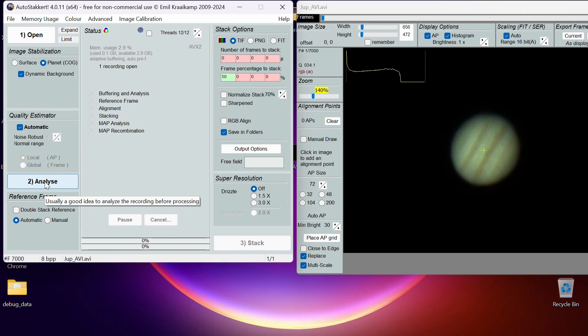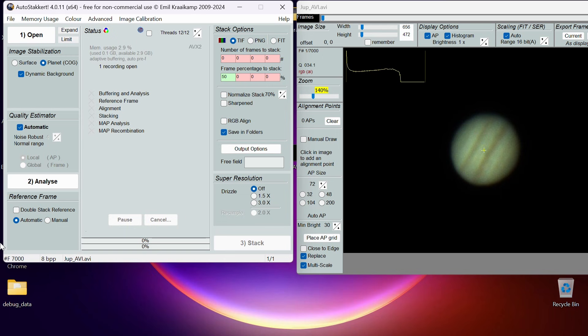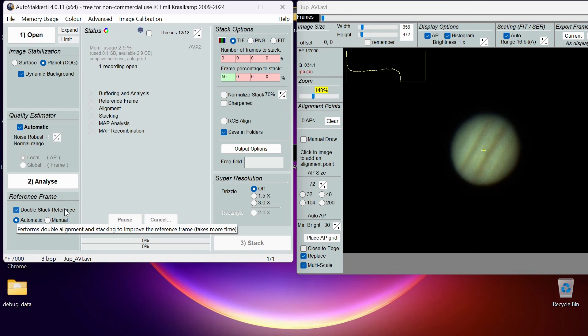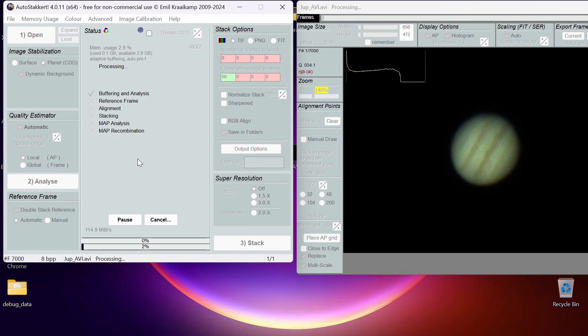Now we can just go straight to Analyze and it will create a quality graph, but we also have the option to double stack. The way this software works is it will create a reference frame and stack a percentage of the best frames using that reference frame. But the way it creates a good reference frame is to take a bunch of some of the better frames and stack those together and create a synthetic good quality reference frame with low noise and high detail. We also have the option to go through that process twice, so we can double stack our reference frame. It will go through the process of getting a bunch of high quality frames to stack together to create a reference frame, and that narrows it down.